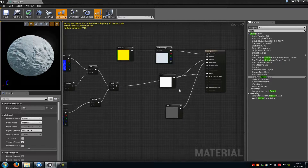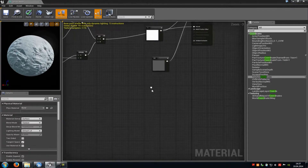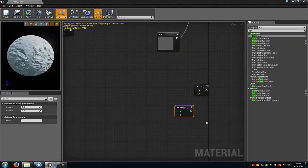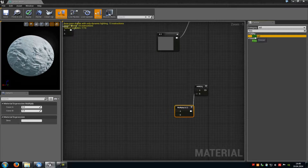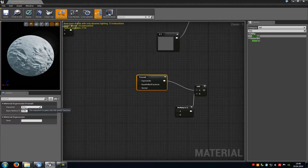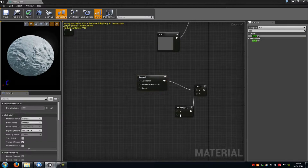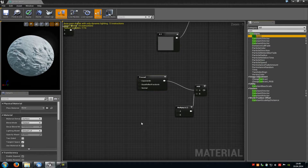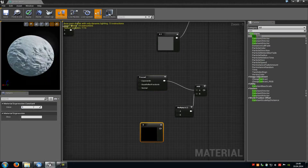Now we have to add some subsurface effect. Add an Add node, then a Multiply. Connect the Multiply with B of the Add, and at A add a Fresnel node — type in 'Fres' and add a Utility Fresnel node. Connect it with A of the Add. On the Fresnel, set the Exponent to 3.5 and Base Reflection to 0.04. At B of the Multiply, add a constant vector with a value of 6 and connect it with B.